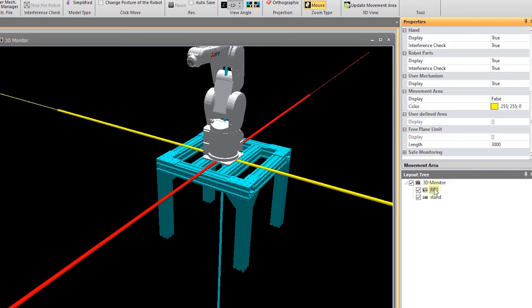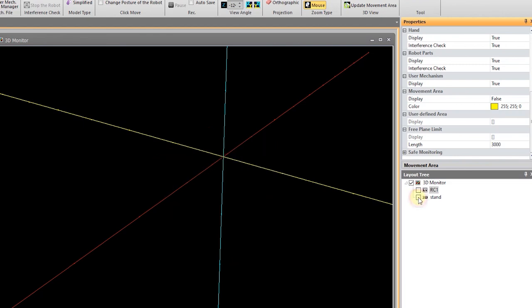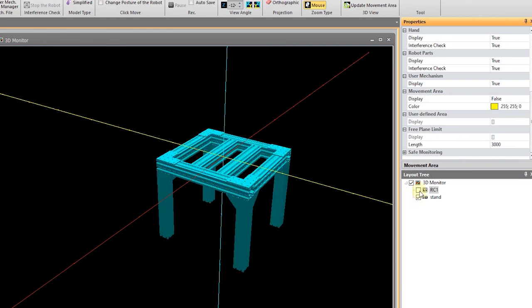If I want to turn on or off an object within my workspace, I can by selecting or deselecting it. Here's a 3D stand that I brought in. That can be hidden as well.